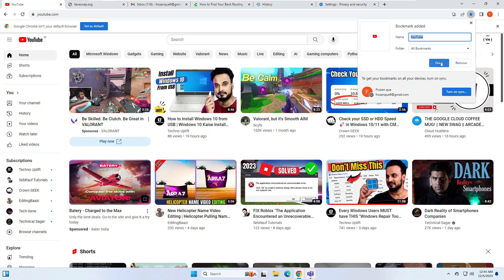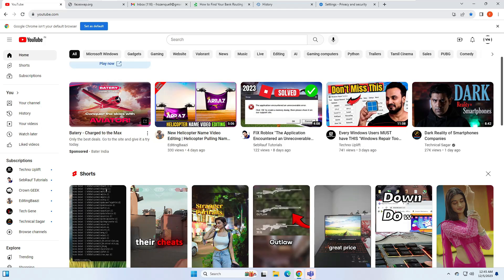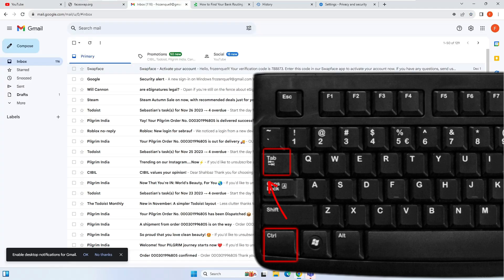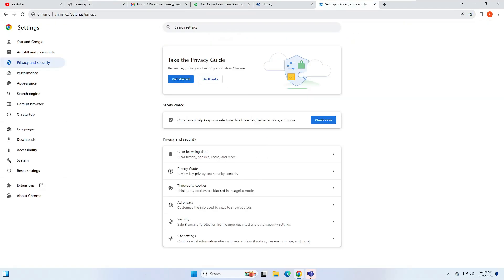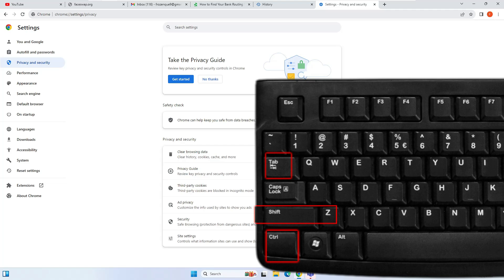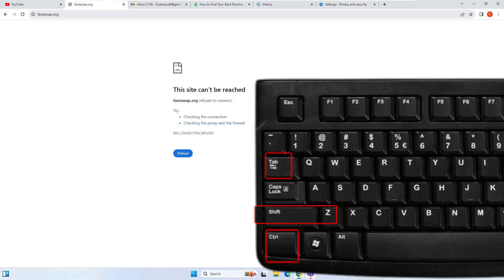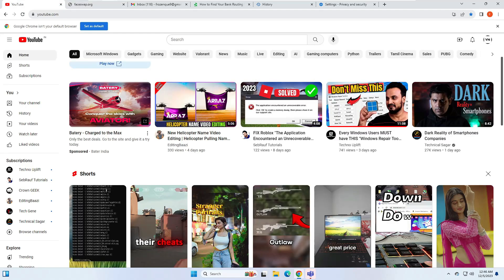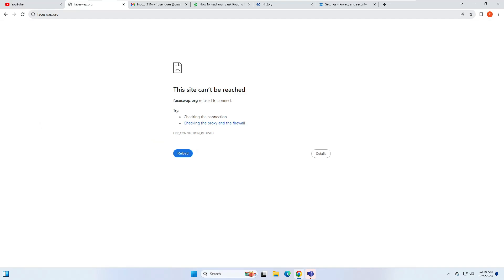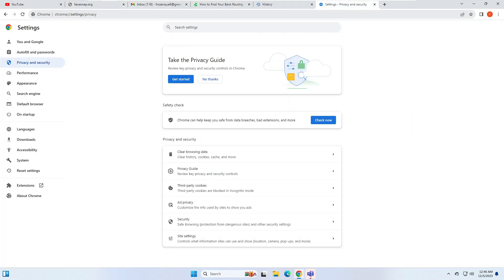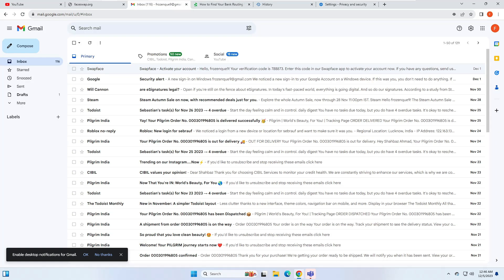The next shortcut lets you switch between tabs. Press Ctrl+Tab to switch forward to the next tab, and press Ctrl+Shift+Tab to go backward. This can be really useful if you are working on multiple tabs and want to quickly switch between them.